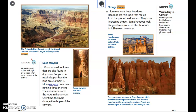Some canyons have hoodoos — thin rocks that rise up from the ground in dry areas with interesting shapes. Some hoodoos look like giant mushrooms, others look like weird creatures. Hoodoos are found in Goblin Valley, Utah, and Bryce Canyon, Utah has more hoodoos than any other place on Earth. They were formed by wind, water, and ice.